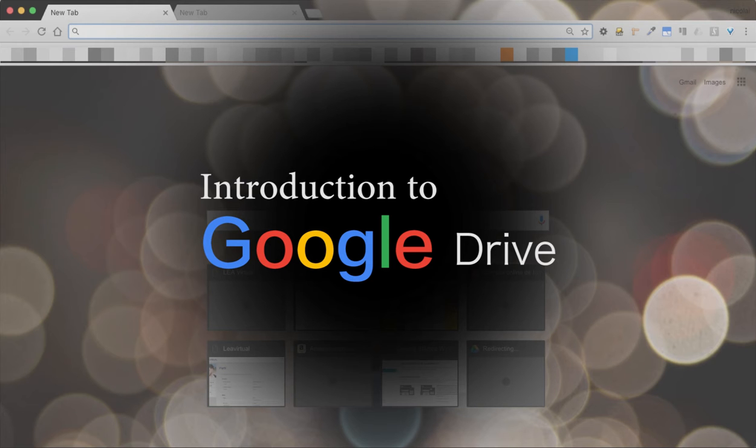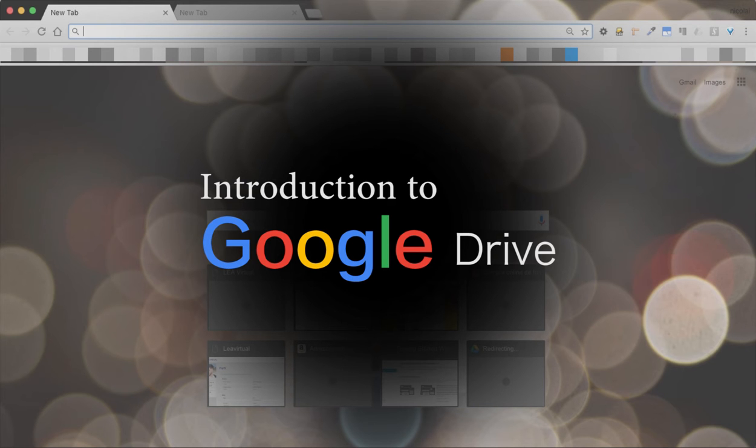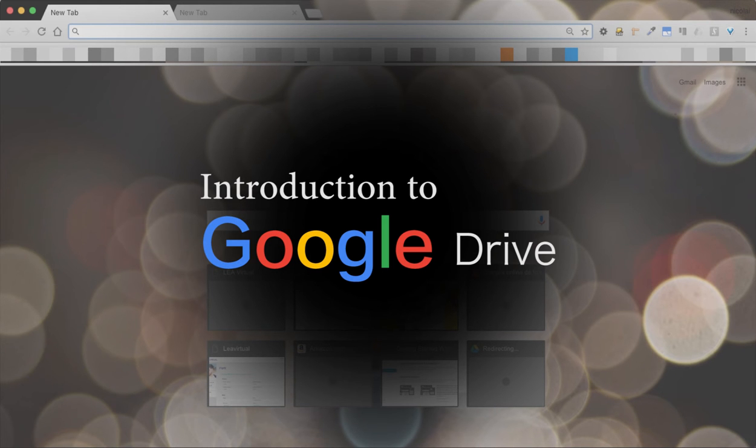You could say it's a set of tools in the cloud very similar to the office package you may have on your computer. You will be able to upload or create files, edit them, share them and even work on them at the same time with other people. But we'll explore all these functions in detail later on.